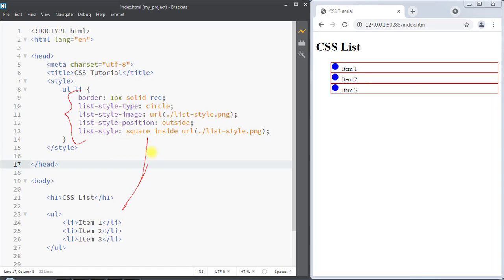We can style our list items using these CSS properties. Hope you understand the concept — we'll see you in the next one. Thank you.